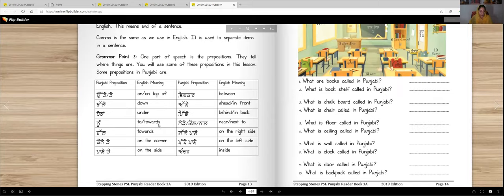Nu means to or towards. Val also means towards. Kone te means on the corner, or you can say kone vich, meaning in the corner. Pasete te means on the side. Vichkar means between — so when you are among two things, with one thing on each side, you say vichkar.